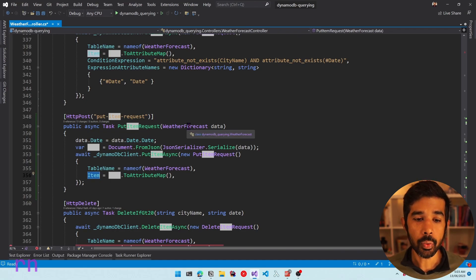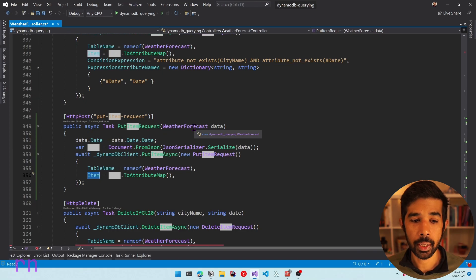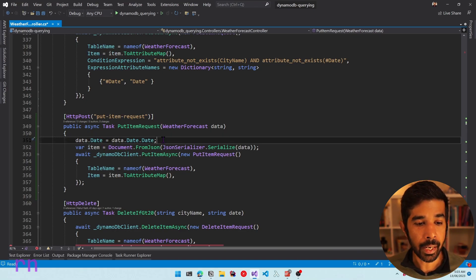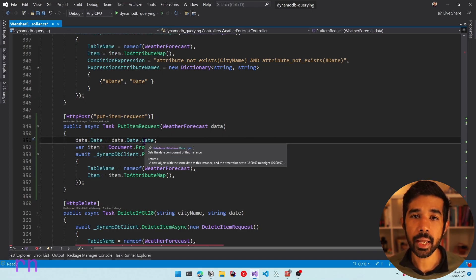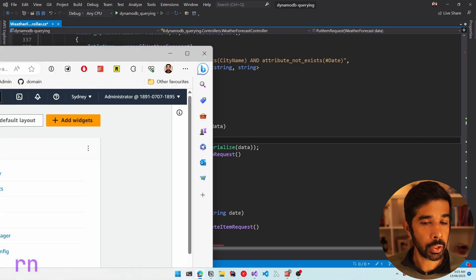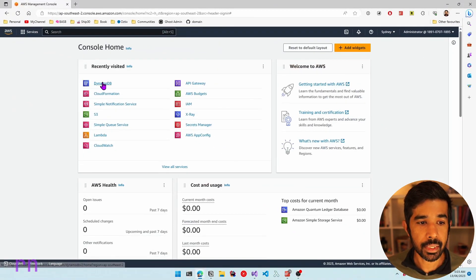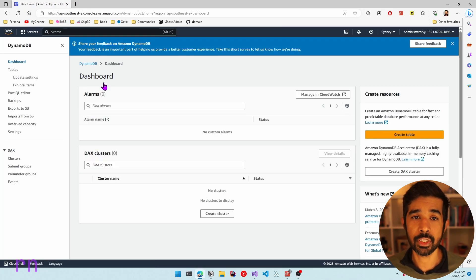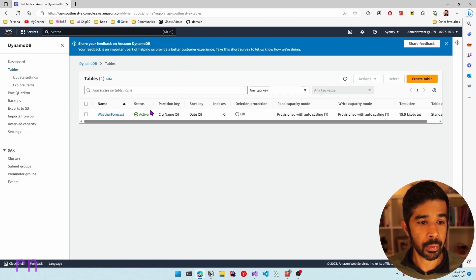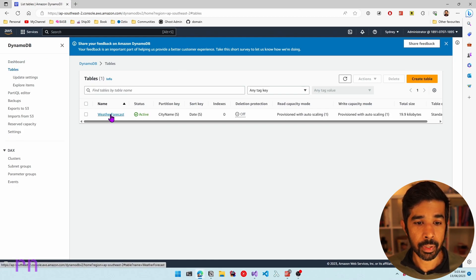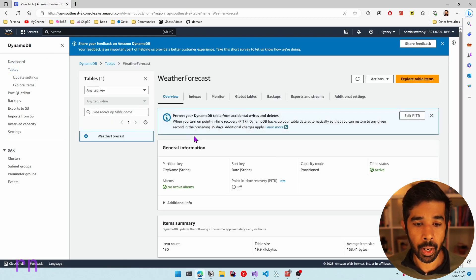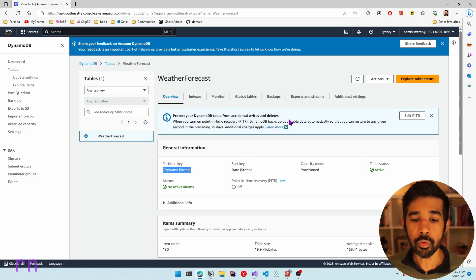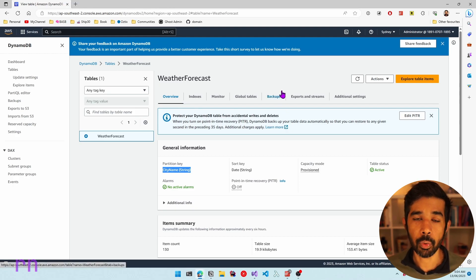I have weather forecast data coming in as part of the controller input. I overwrite the date to be just the date part so that I ignore the time. The DynamoDB table used in this example is the DynamoDB weather forecast table created in the previous videos, which has a partition key of city name and a sort key of date.